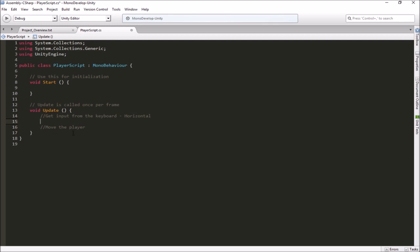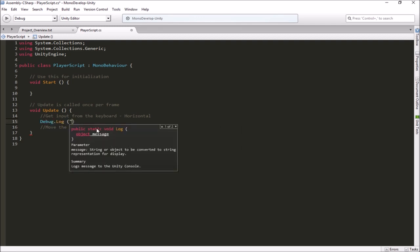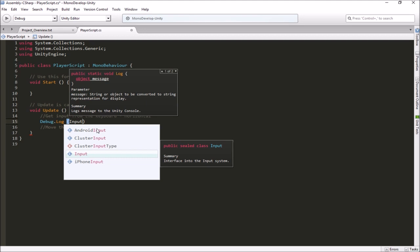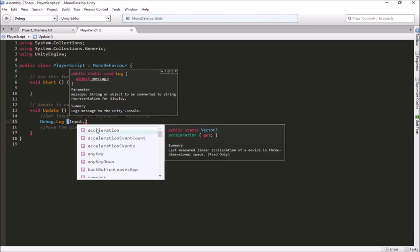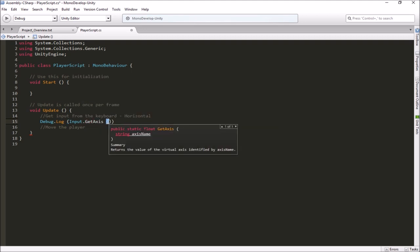Let's see if we can get input from the keyboard. I'm going to do a Debug.Log and inside it get some input so we can see what we get back. To get input from the keyboard, you start with the word 'Input', put a dot, then say 'GetAxis'. GetAxis needs us to tell it which of those axes in the Input Manager we want — in this case, the horizontal one.